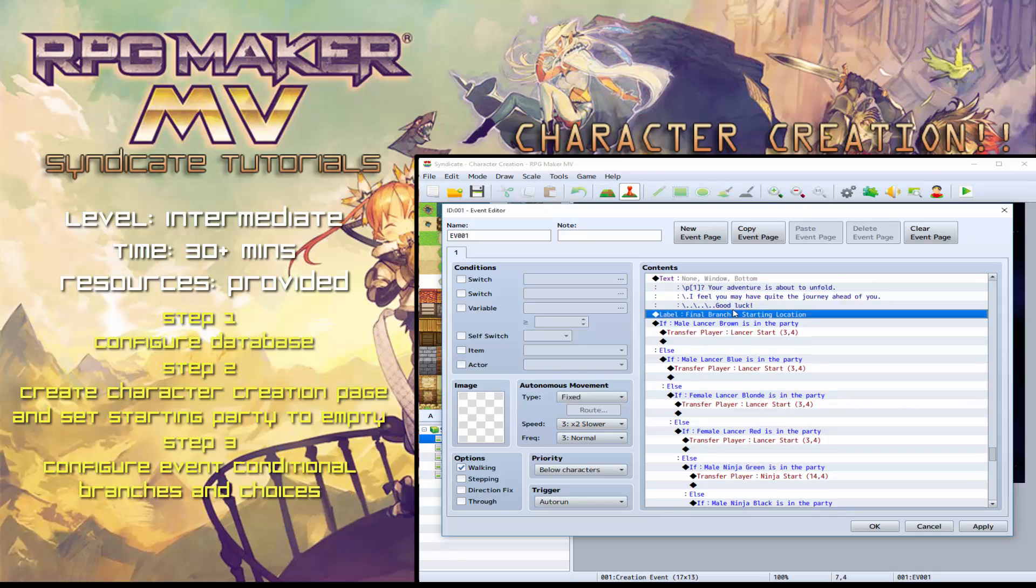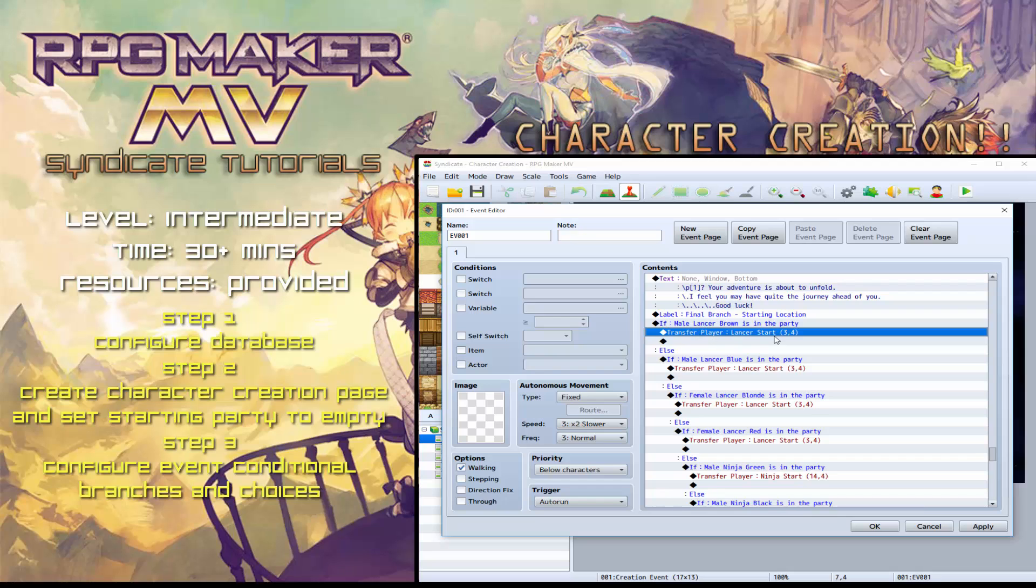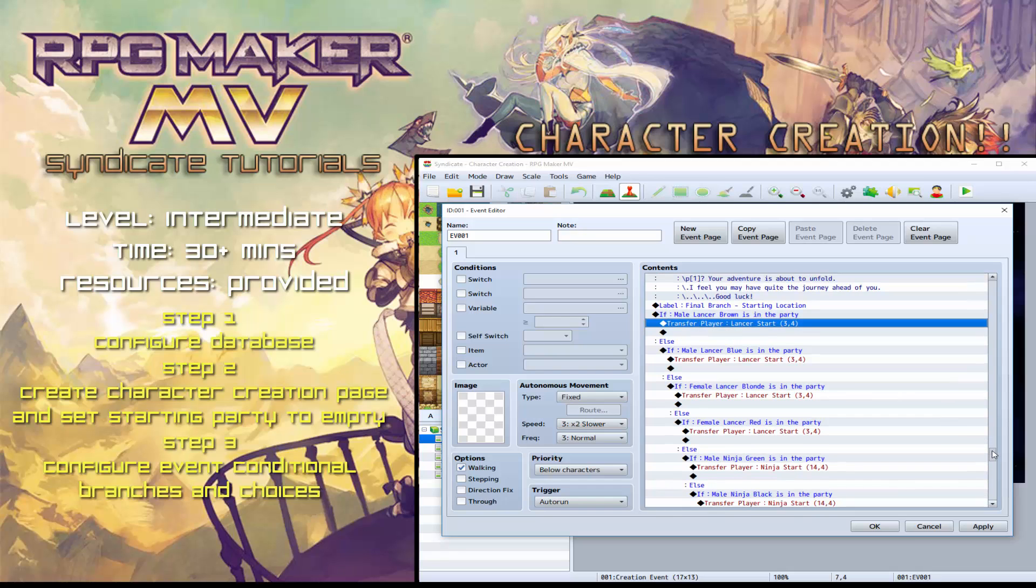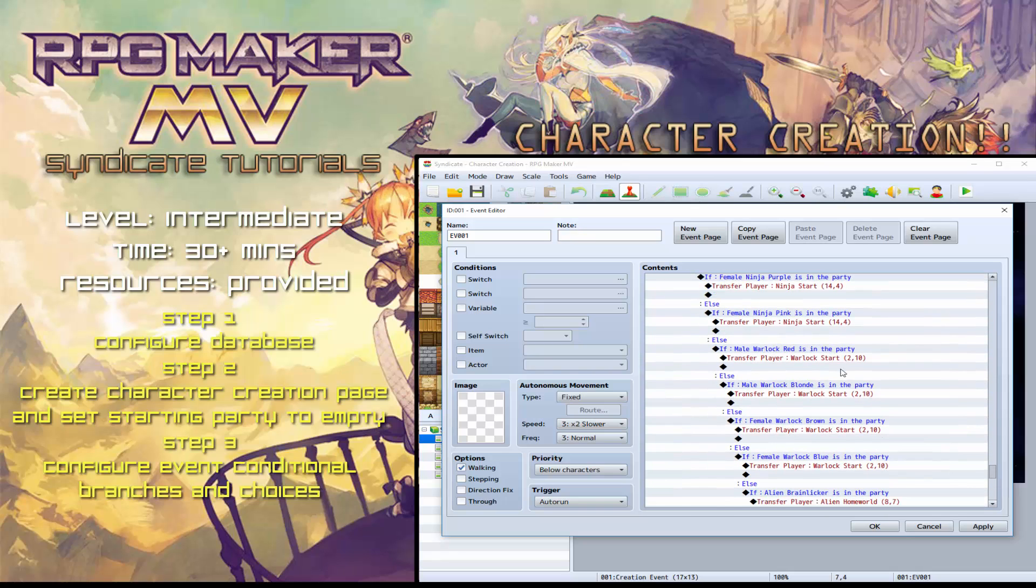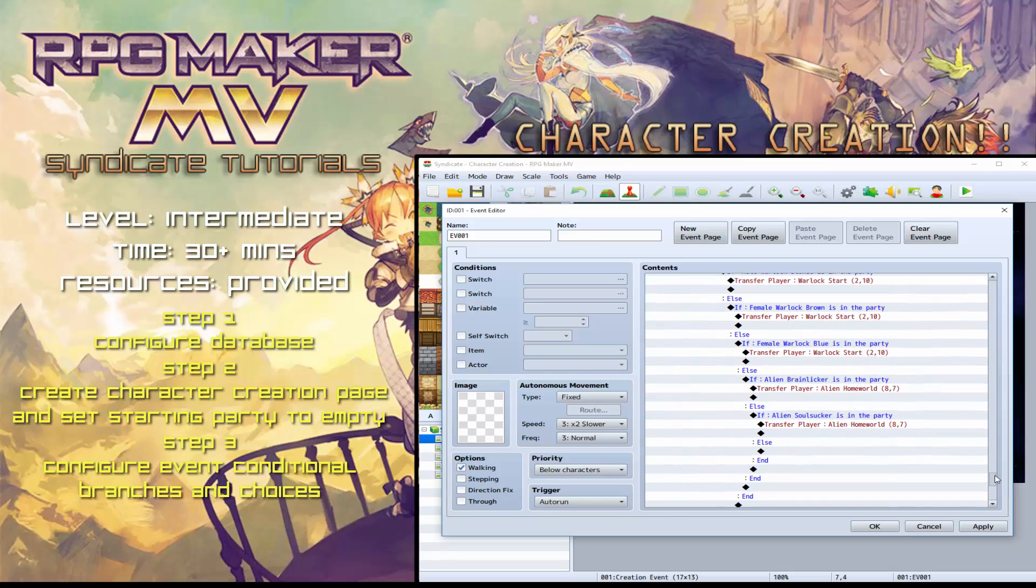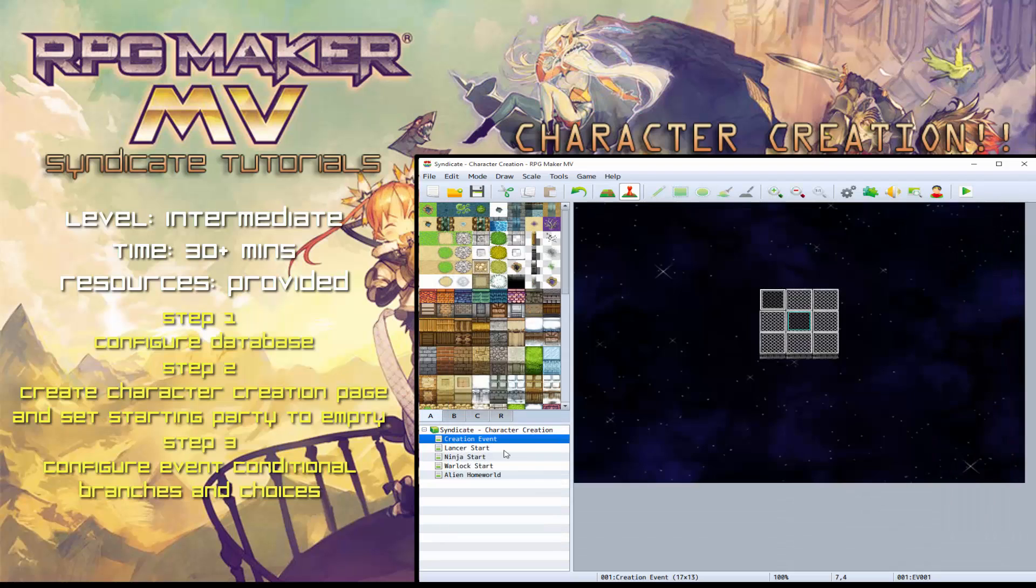Now another final branch to determine the starting location. So again, similar sort of thing to the name. If you're the male Lancer brown, you will transfer to the Lancer starting area, etc. And ninja will start in ninja starts. Warlock will go to the warlock start area. And the aliens will go to the alien homeworld.